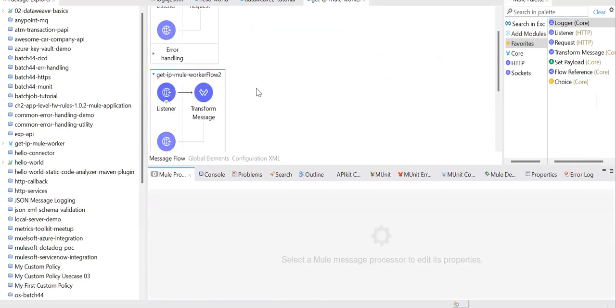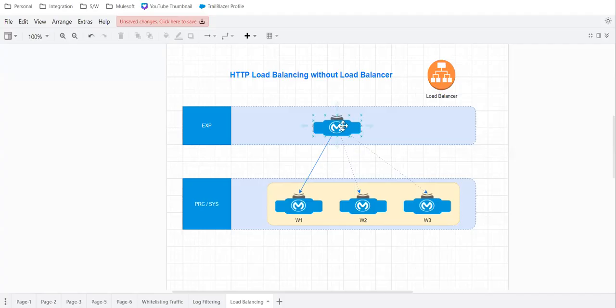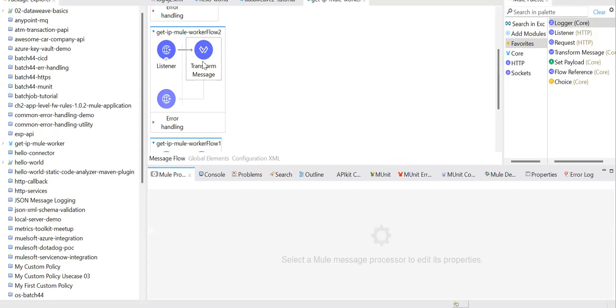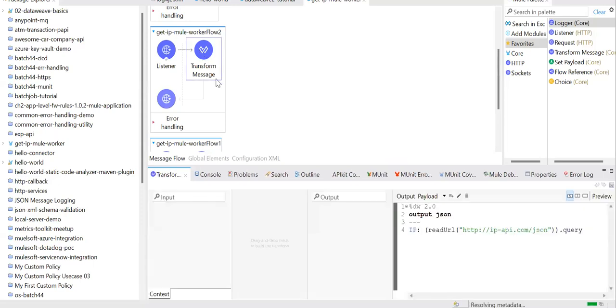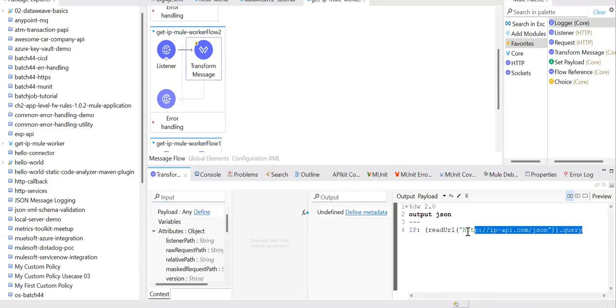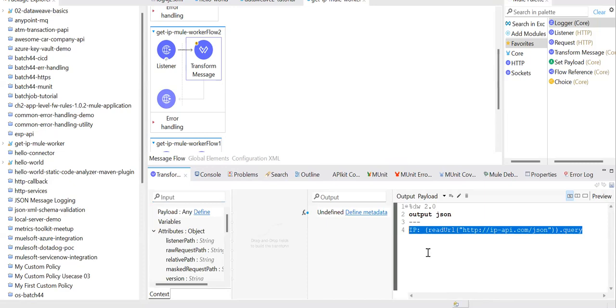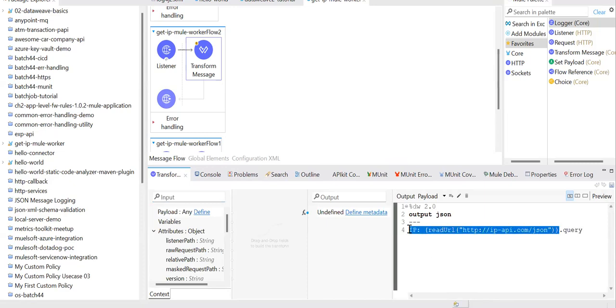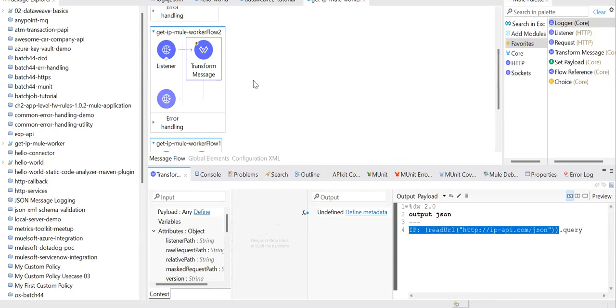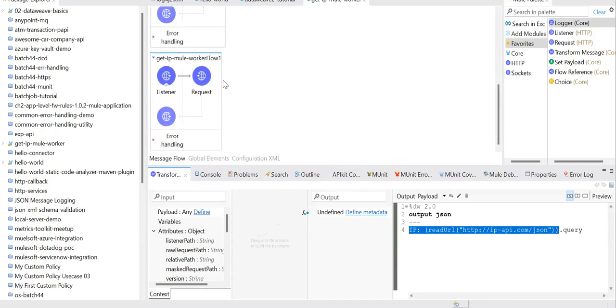So let's consider this mule application is the experience layer mule application. And how I'm calling it. If you look carefully, this is the data that is printing our mule worker details. We are not interested in that, but just wanted to show you.